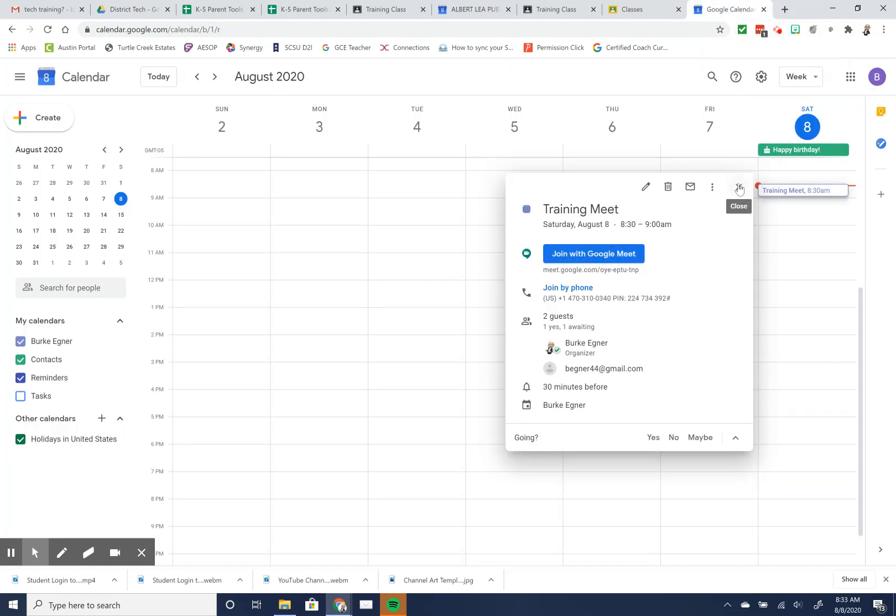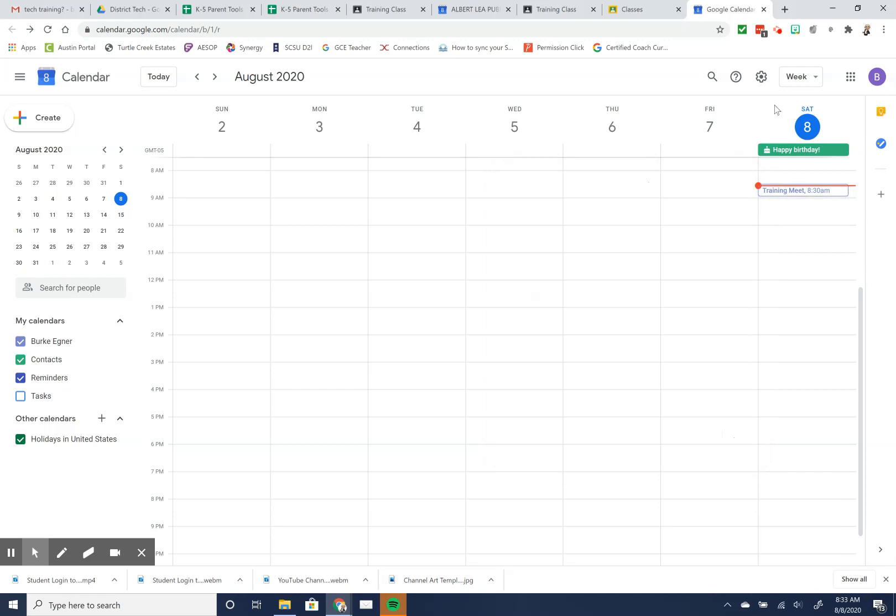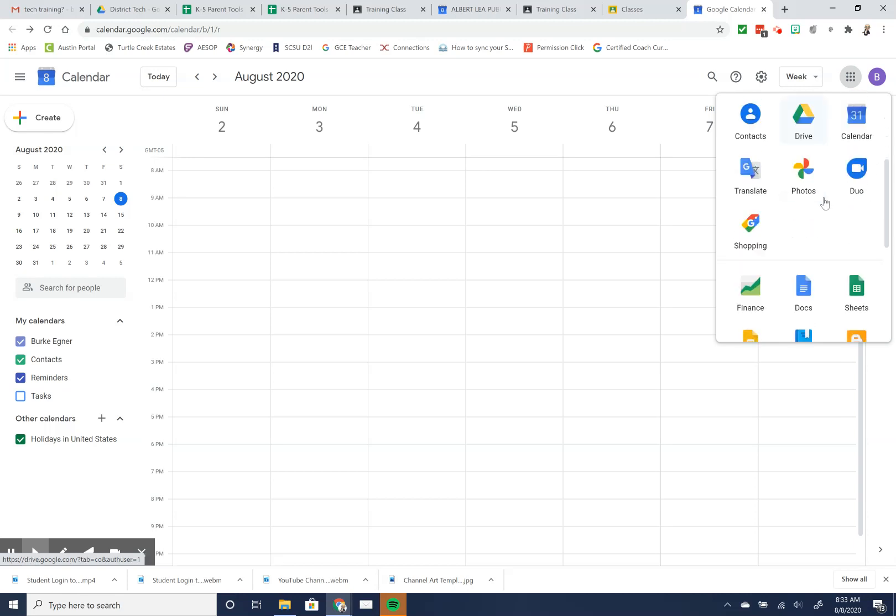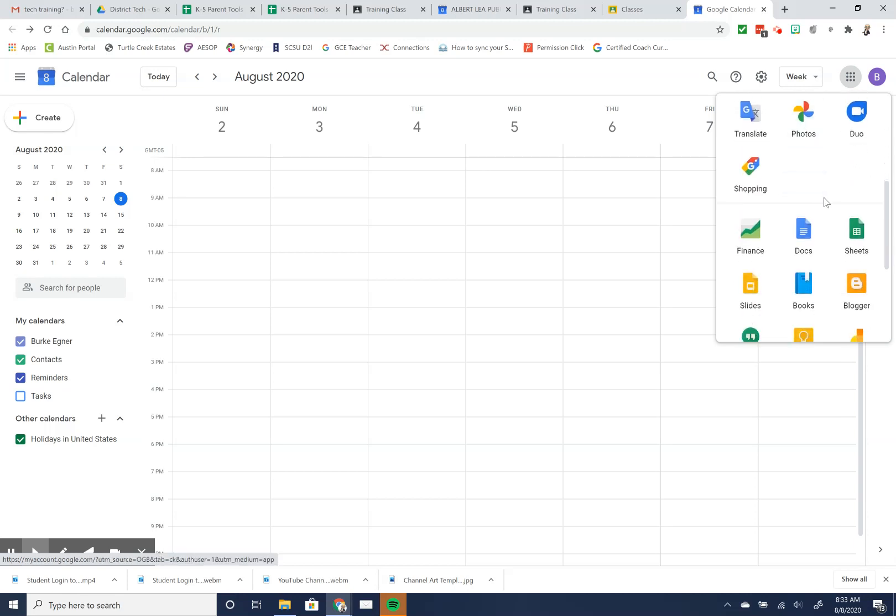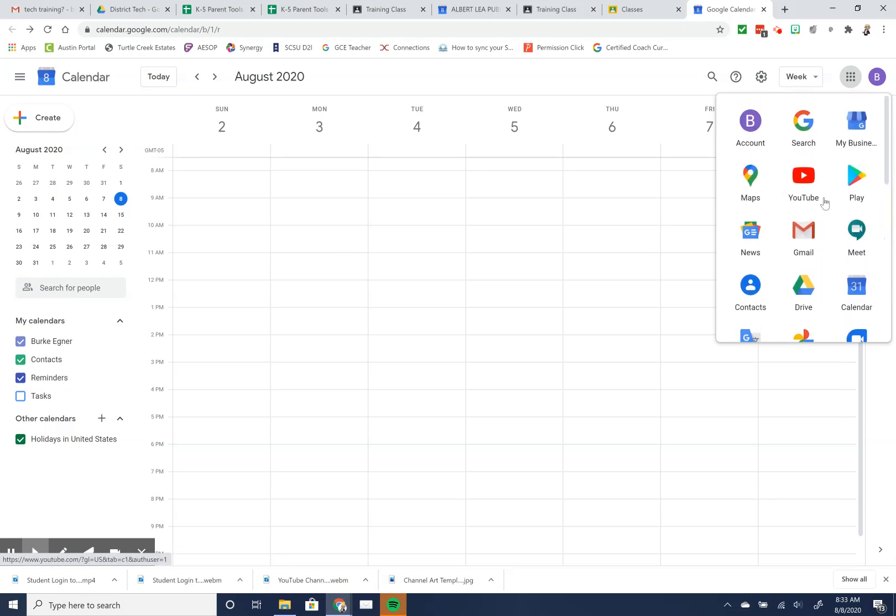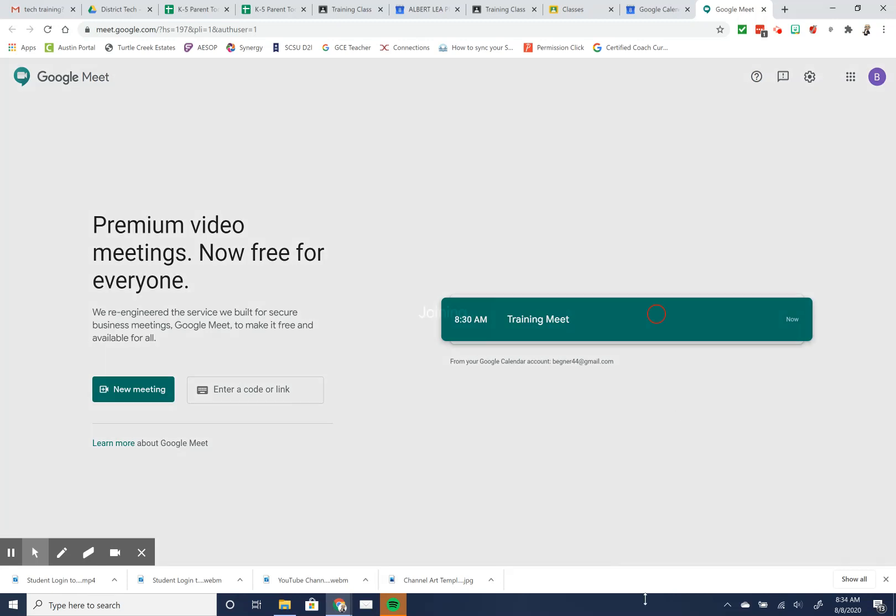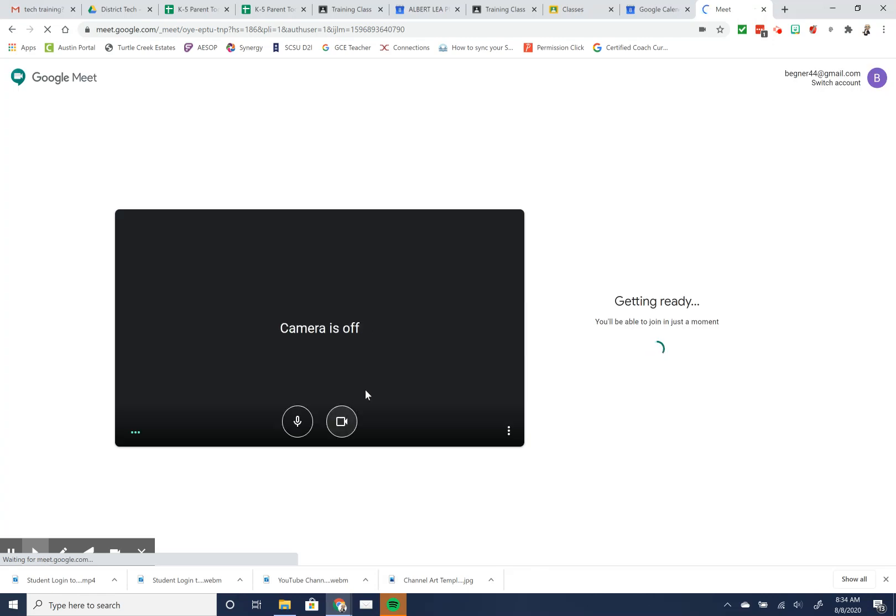The last way you could join a Google Meet - you're logged in to your Google account or student is logged into their Google account - you can find the meet icon through your Google app launcher. Through the meet icon, if I go to that, it will have my meets that are scheduled for the day. In my other account, I'd set up a training meeting, so it's the exact same thing. I could go through and join the meet the exact same way.